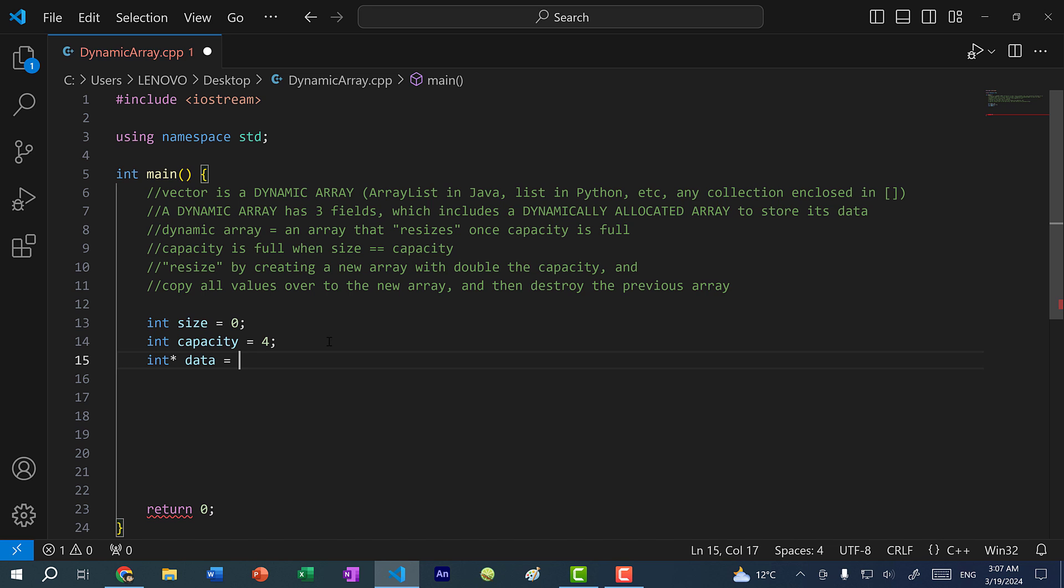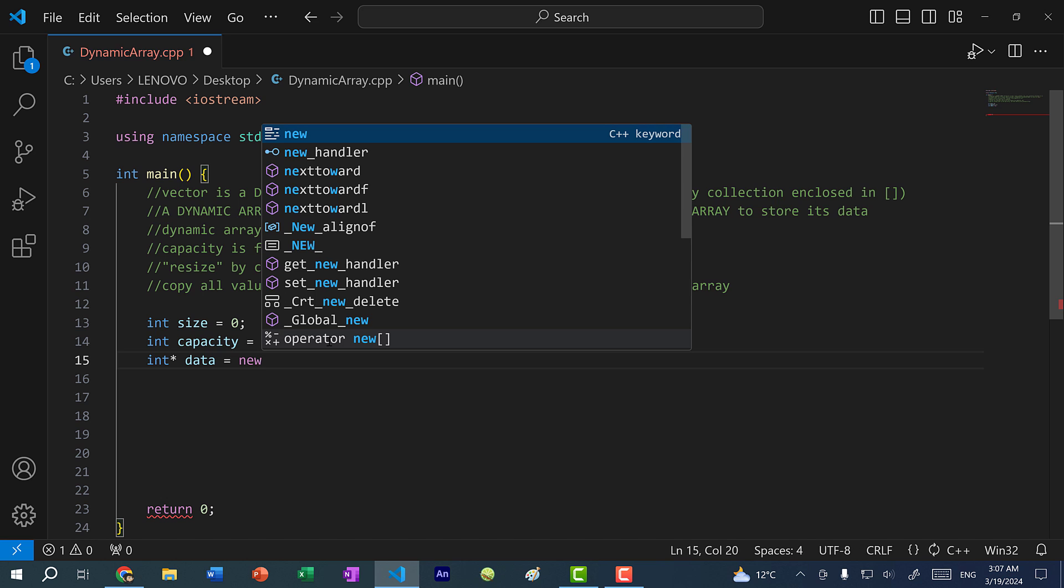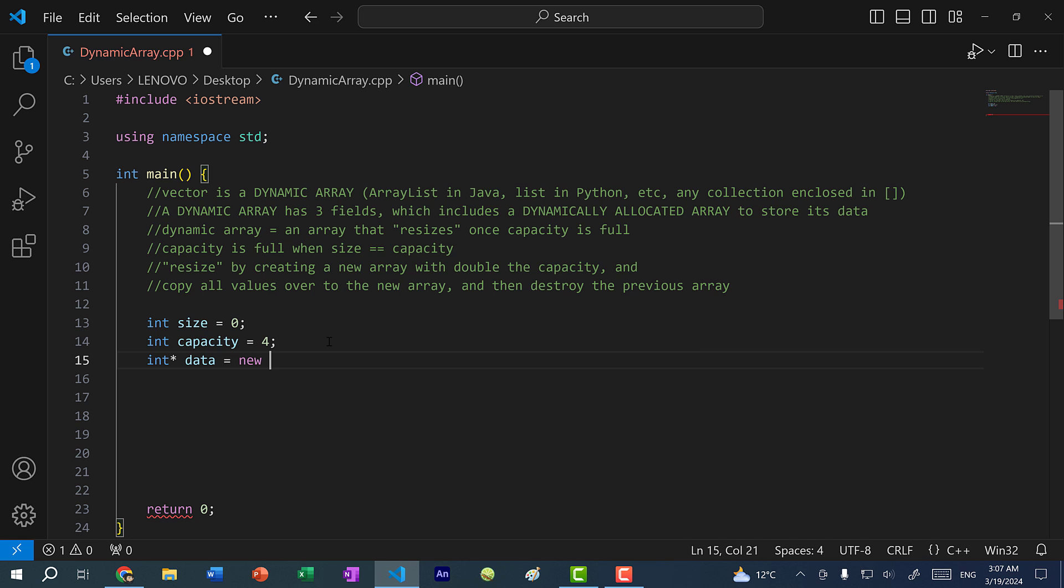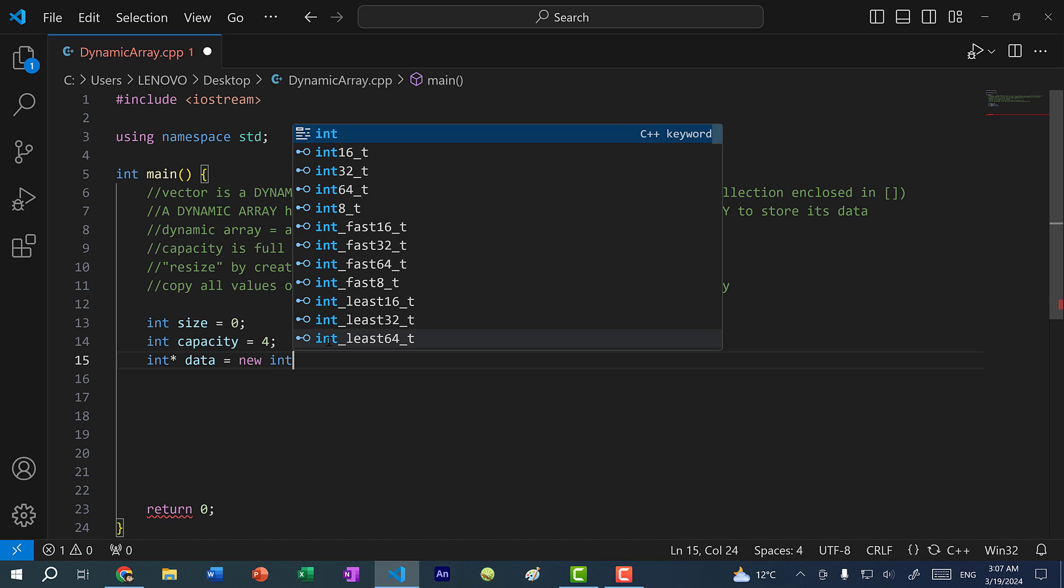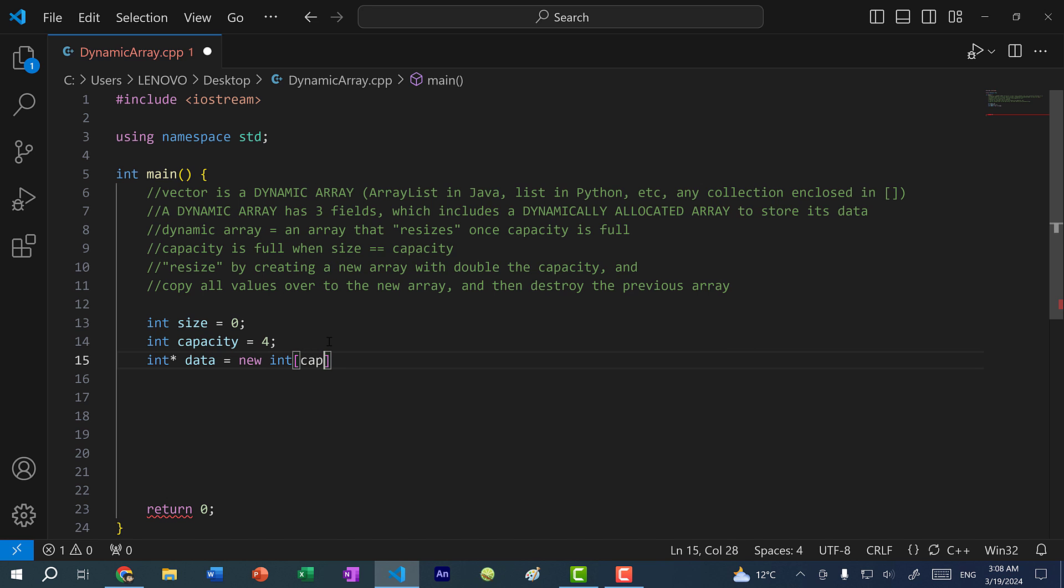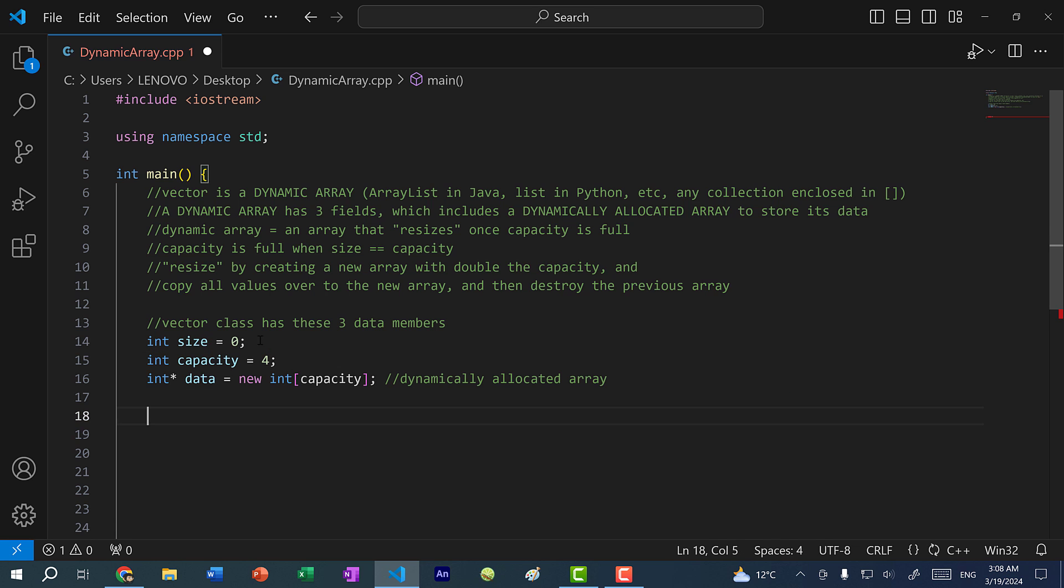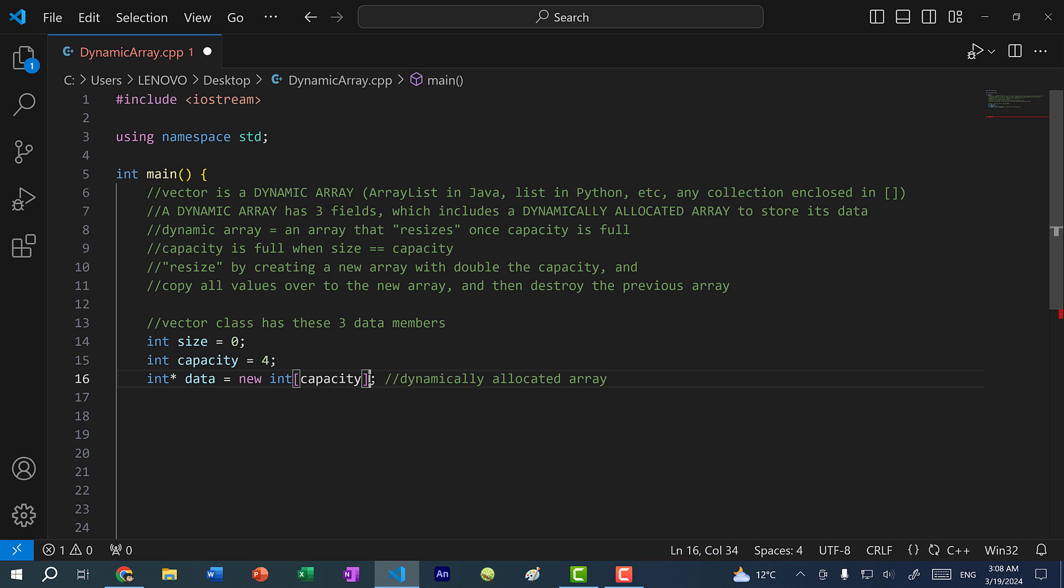So this array is allocated on the heap. Therefore, it is a dynamically allocated array. To allocate memory on the heap, we will do new int and pass in capacity. So capacity refers to how many elements the array can hold.